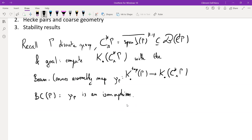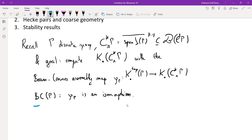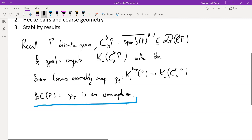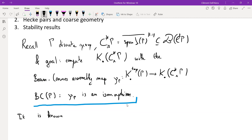The Baum-Connes conjecture for a group is the statement that μ_γ is an isomorphism. That's the statement I'm interested in today. This conjecture is known in several cases, which will be relevant later.